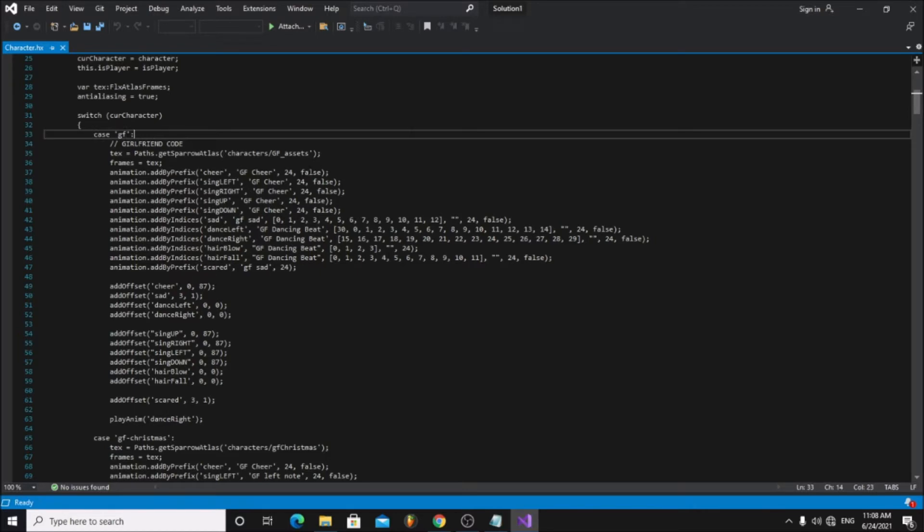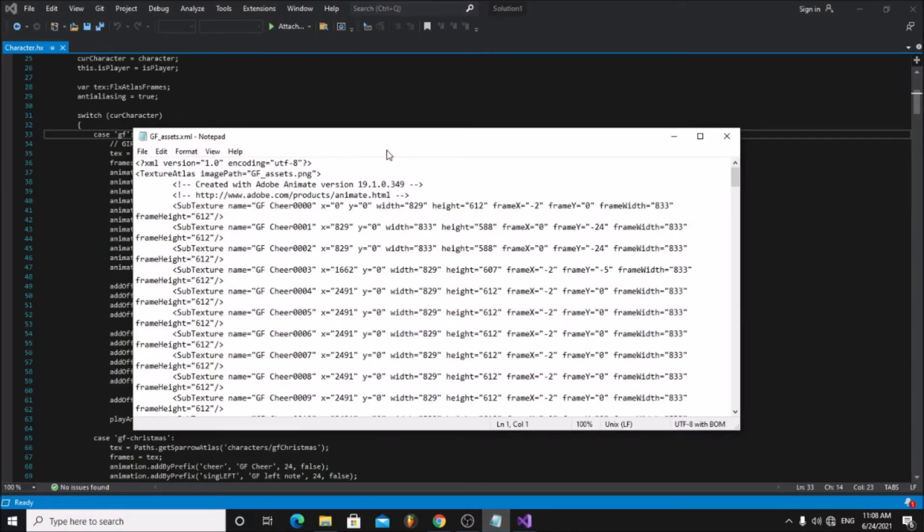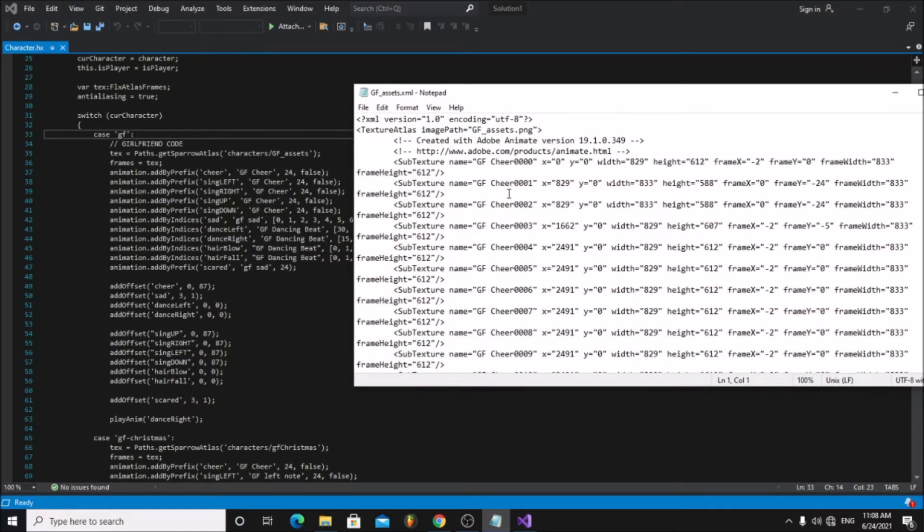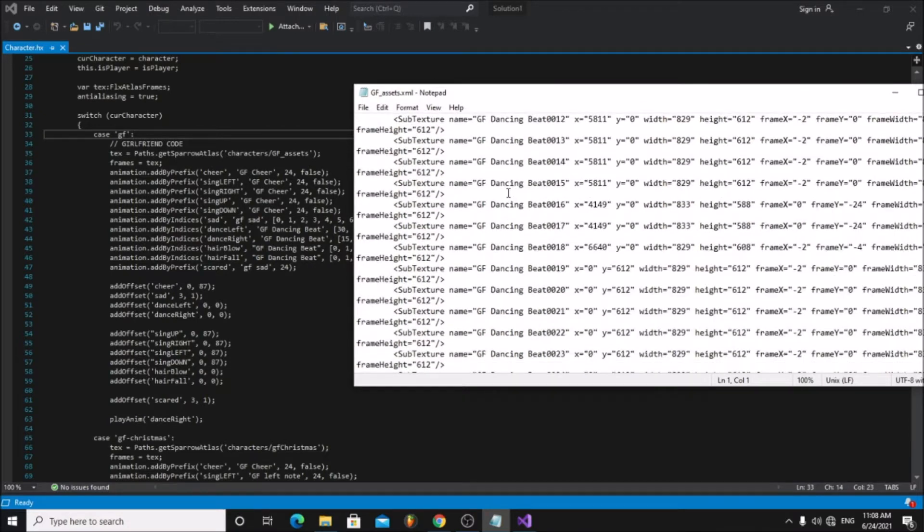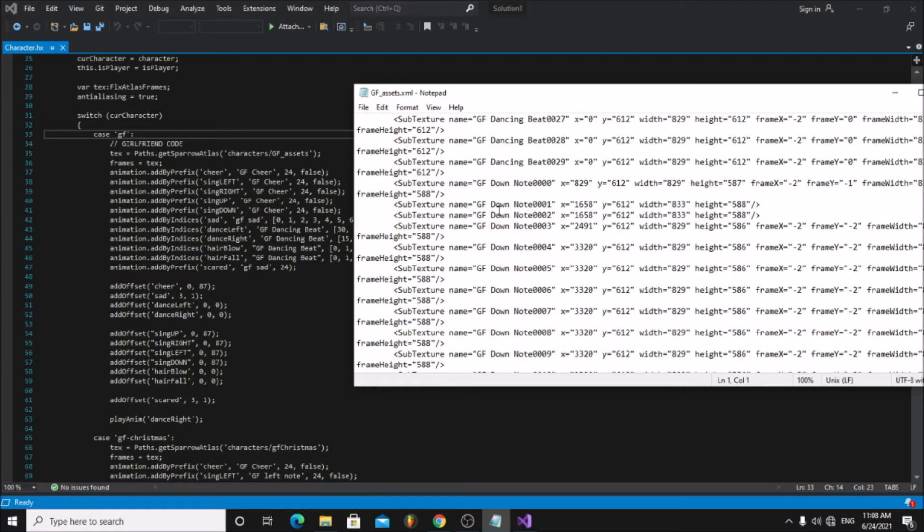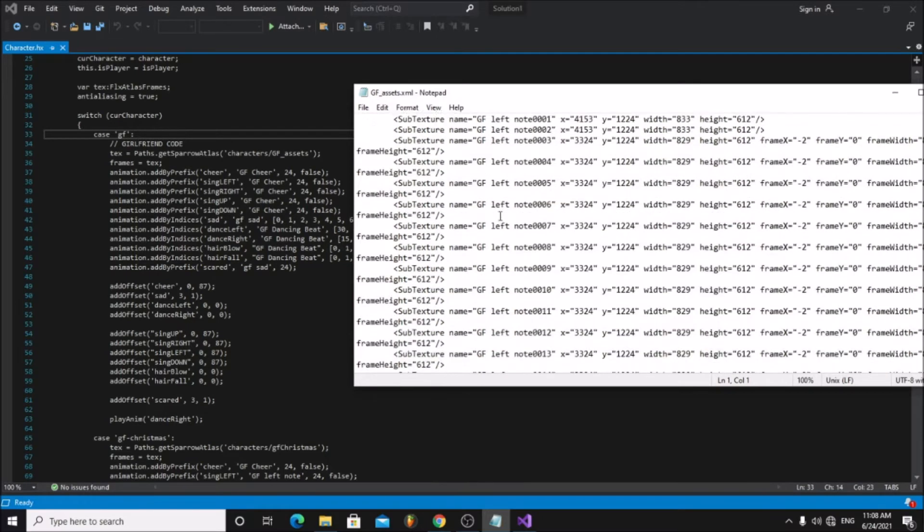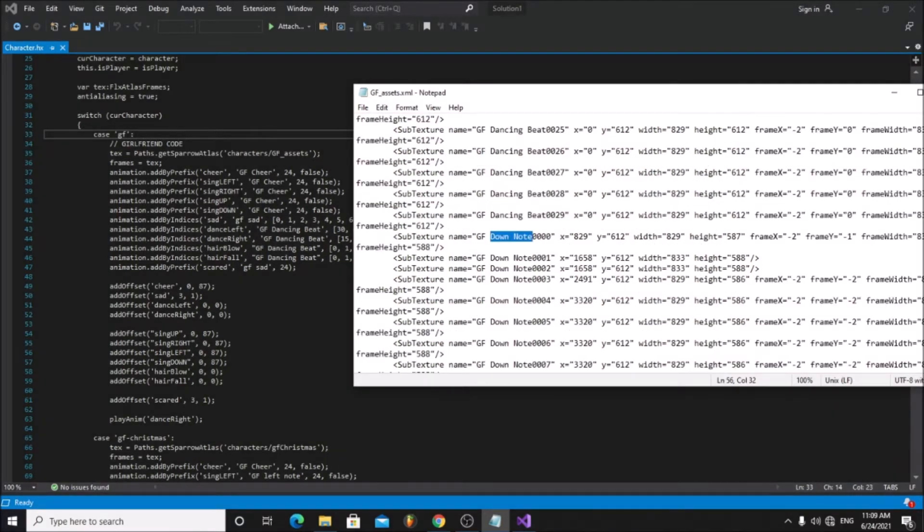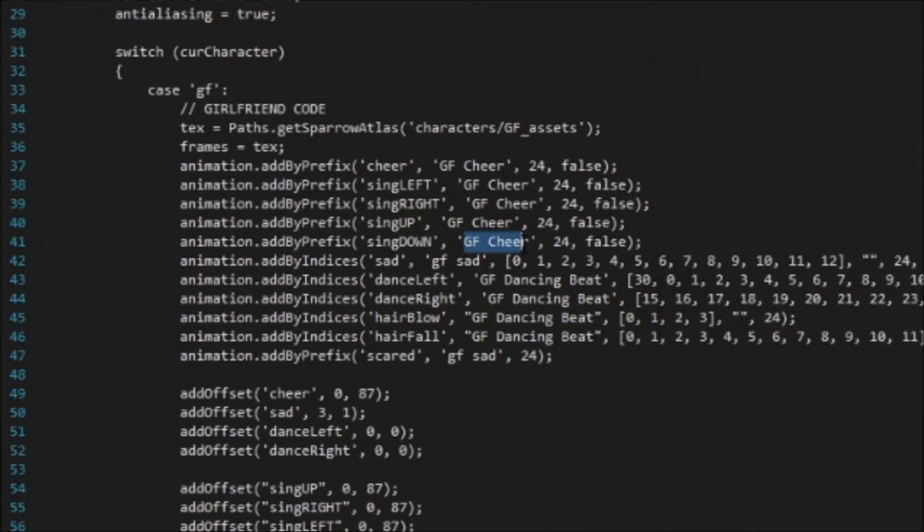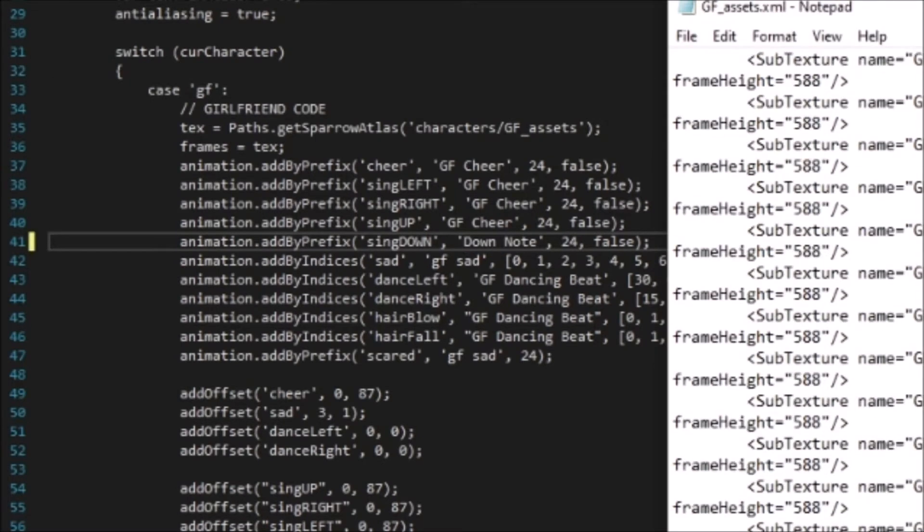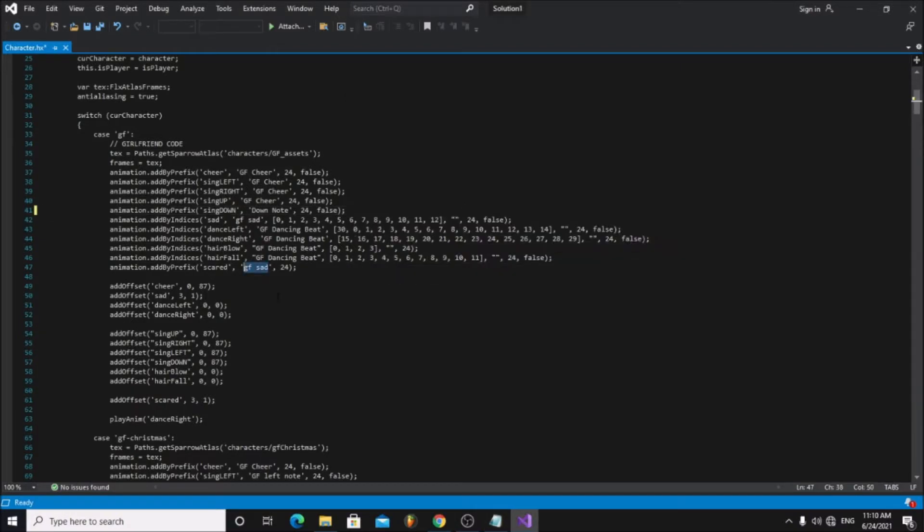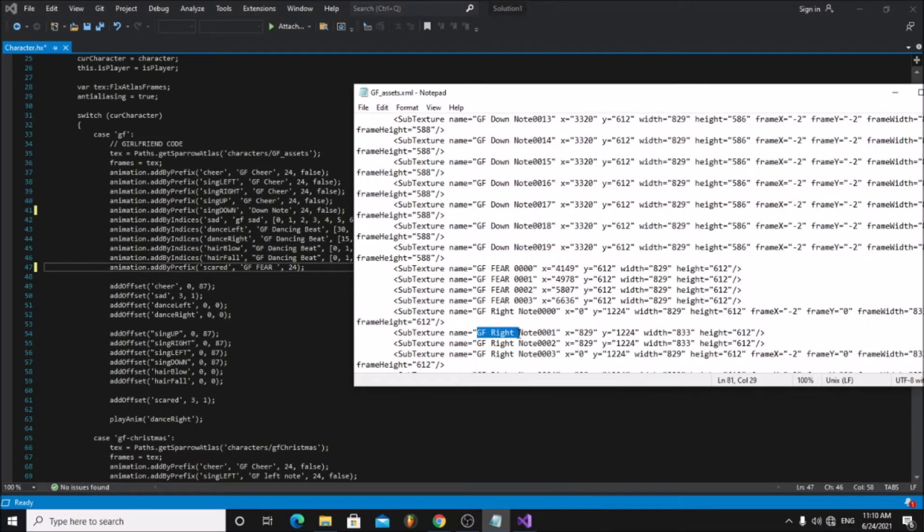Now open your custom girlfriend's XML file. Here you can find all the different animation names. Copy and paste the animation names to the correct position. For example, I place the GF down note animation next to the sing down code. Since I didn't make the hair blowing animation, I added the idle animation to it.